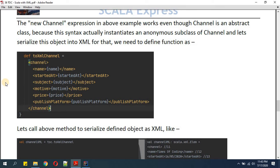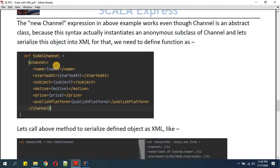This anonymous class is something we have not discussed so far, so this is the right time to understand it. Now I'm defining some XML inside a function called 'toXmlChannel'. This function will define a structure with one root tag called Channel.